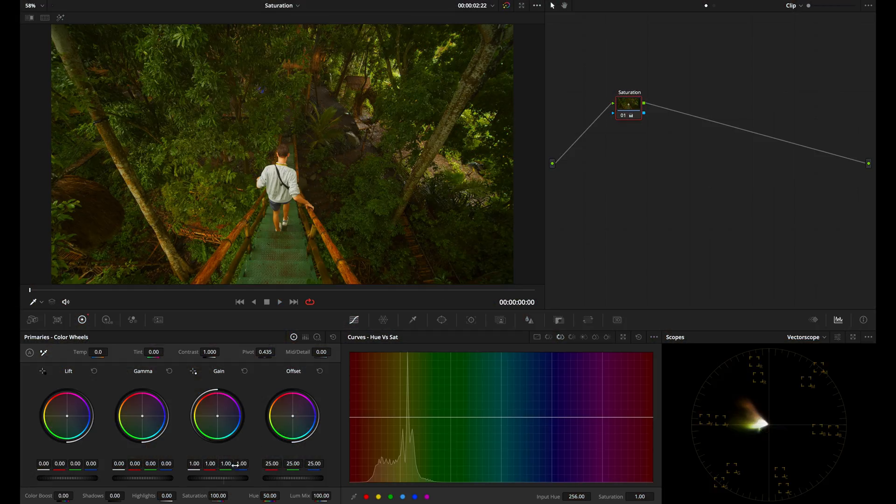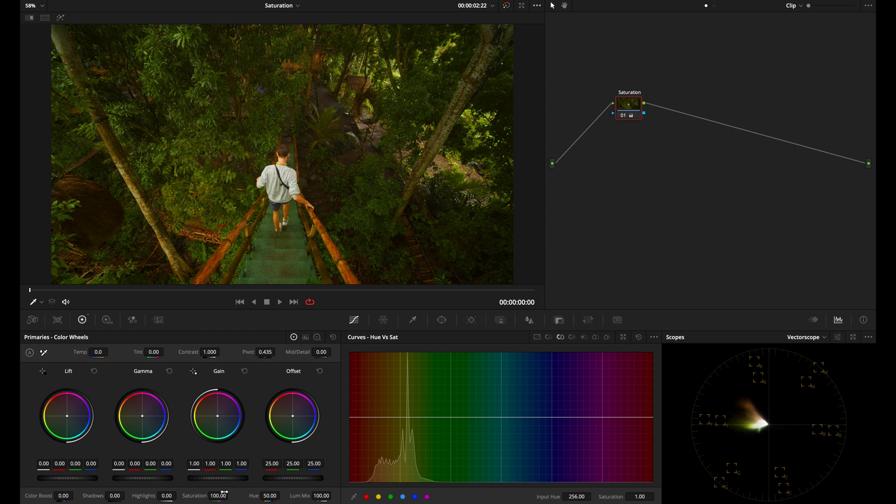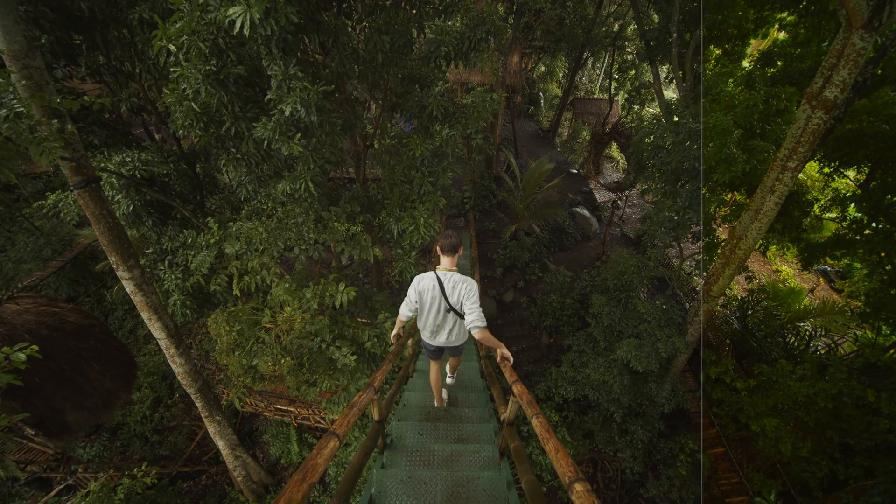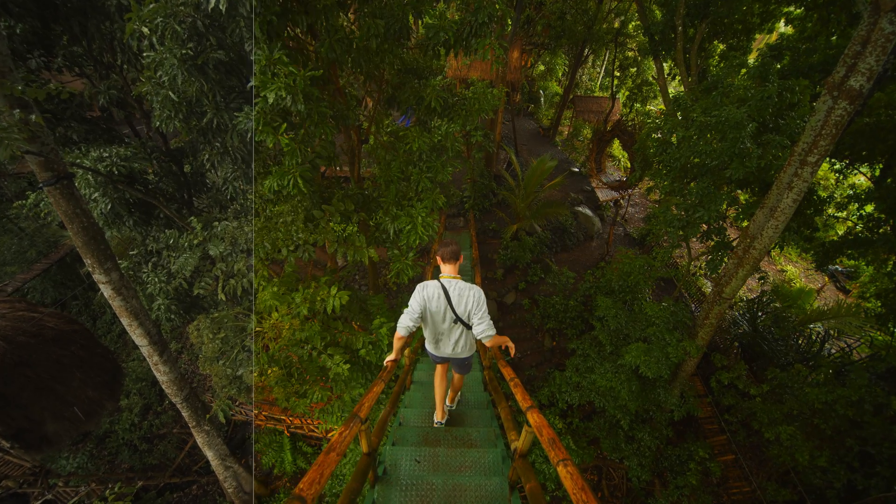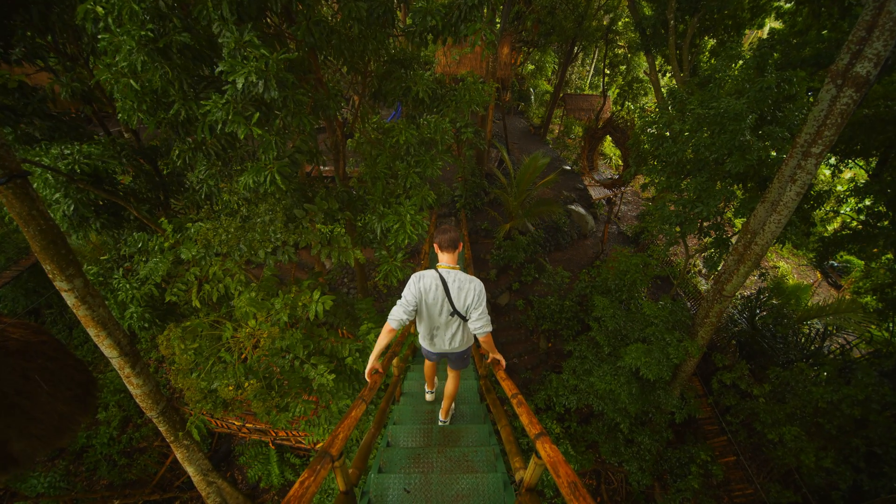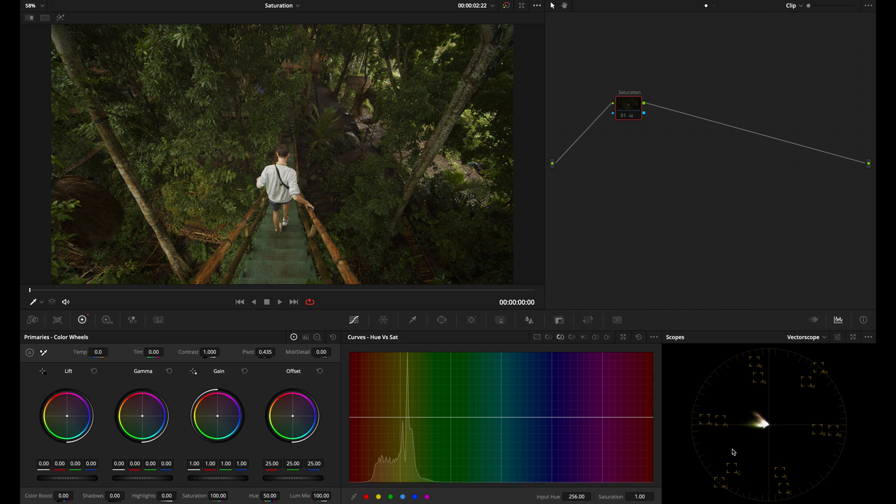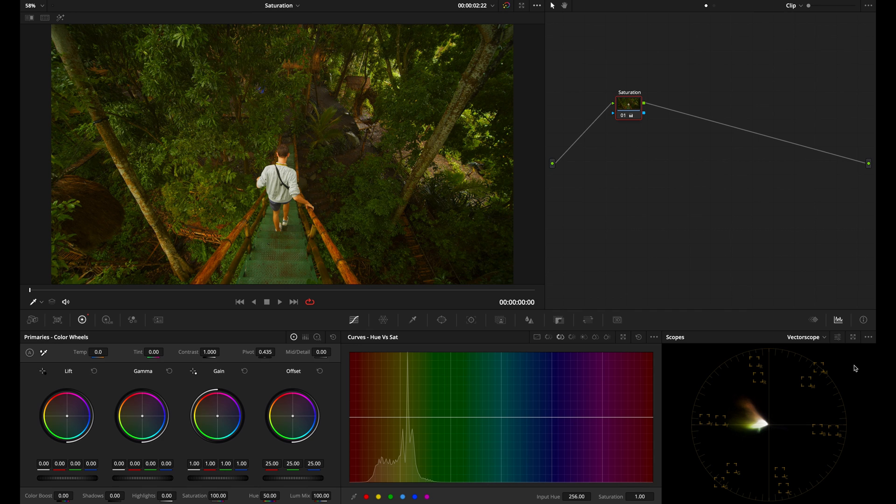So the first tool for adjusting saturation is going to be the saturation control down here and this is the most basic way to adjust the saturation. The way that this saturation control works is that it's grabbing all the hues in your shot and bringing them up evenly across the board. If I bring it up all the way you see that saturation is being boosted across the entire shot and if we look over here at our vectorscope you can see the saturation is being boosted. I'll hit command D to toggle the node on and off. If you're not familiar with this, this is called a vectorscope and I'm not going to explain the vectorscope in this tutorial.